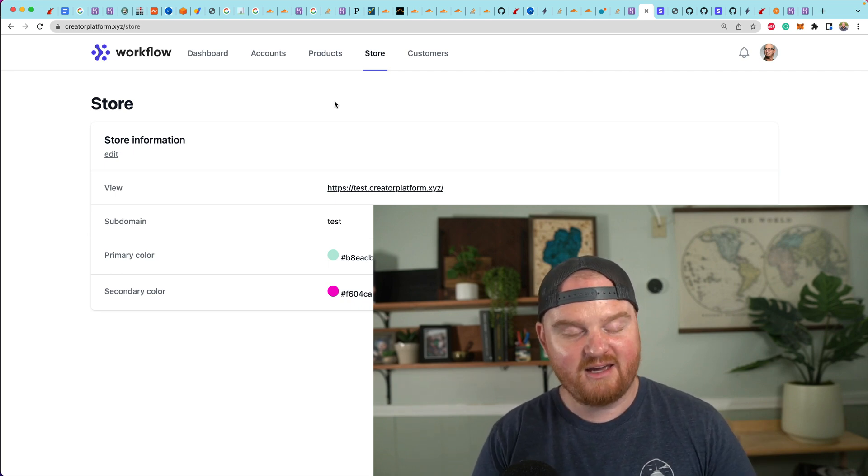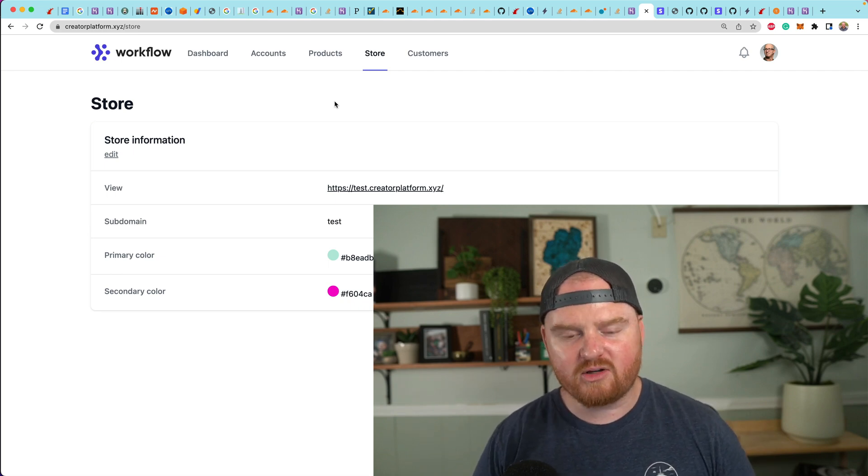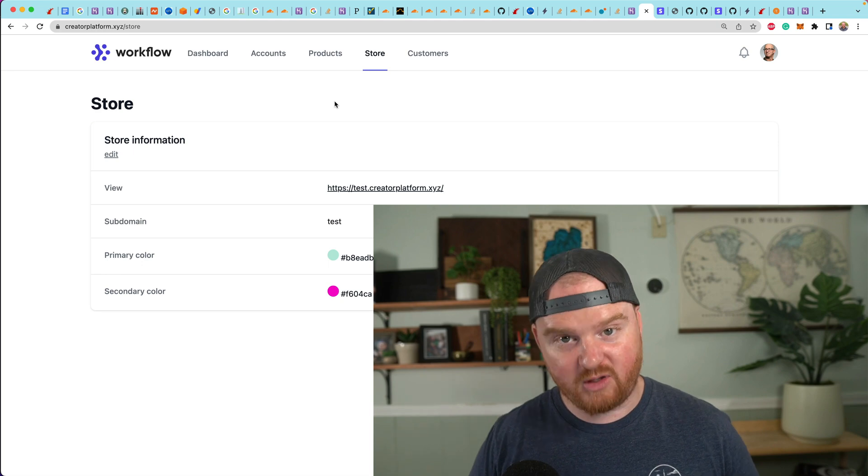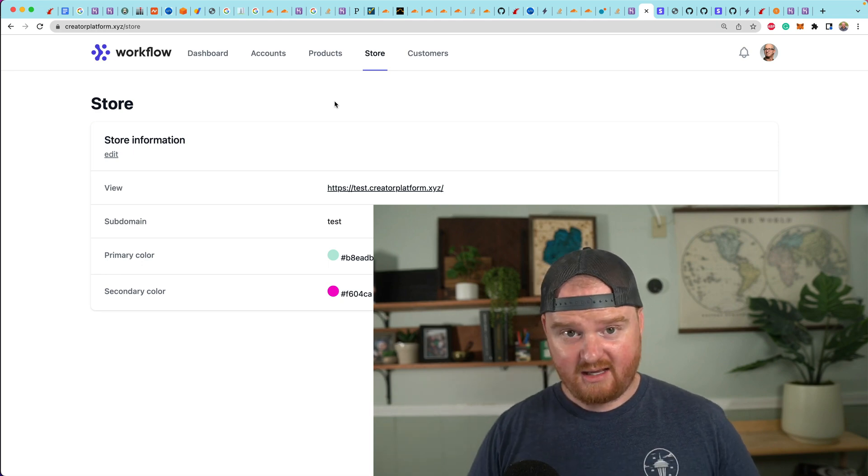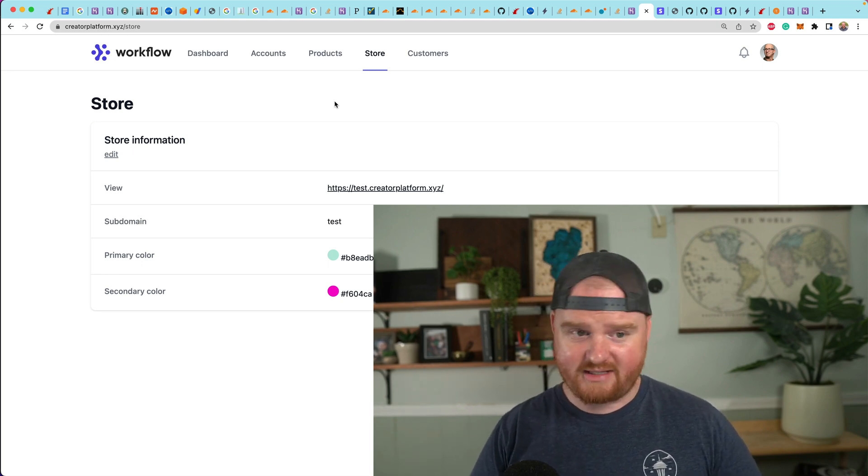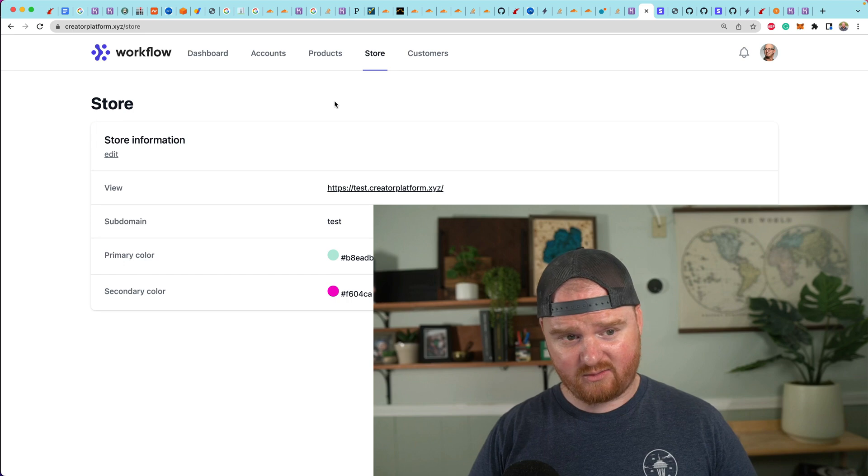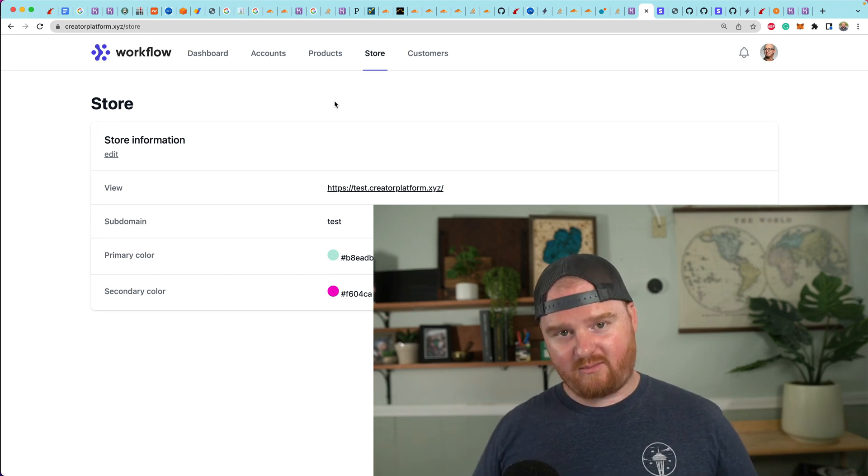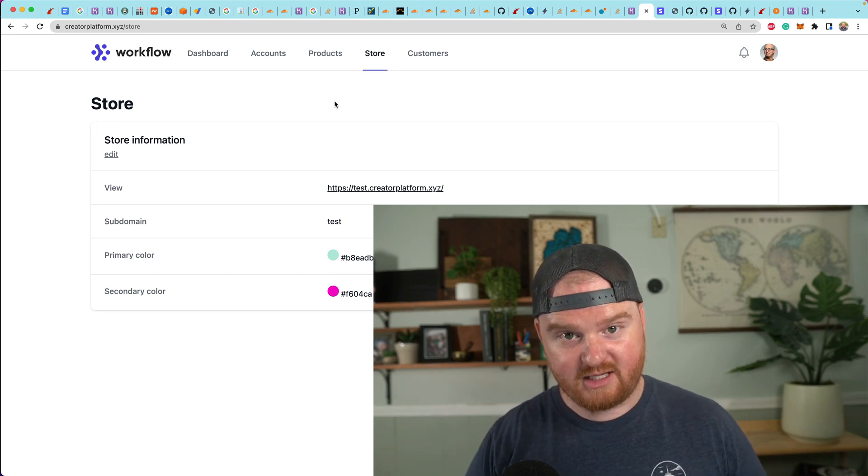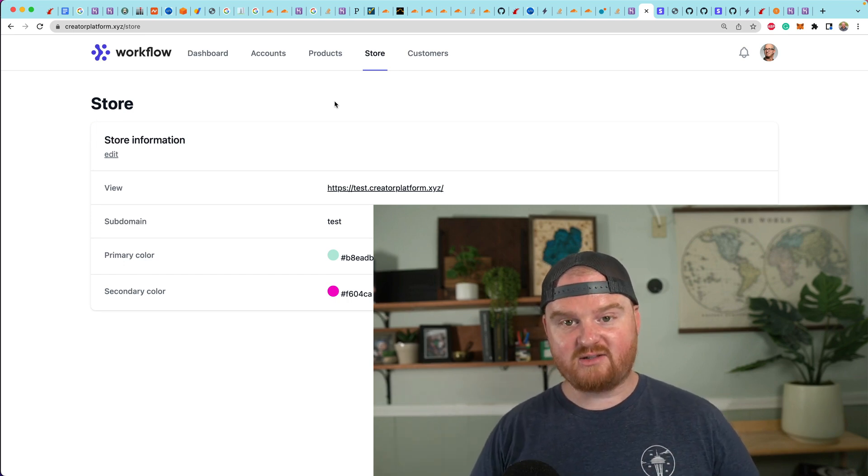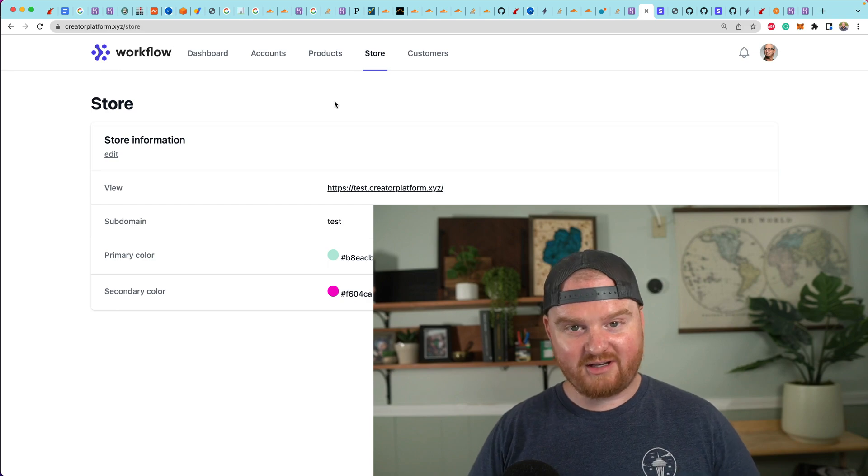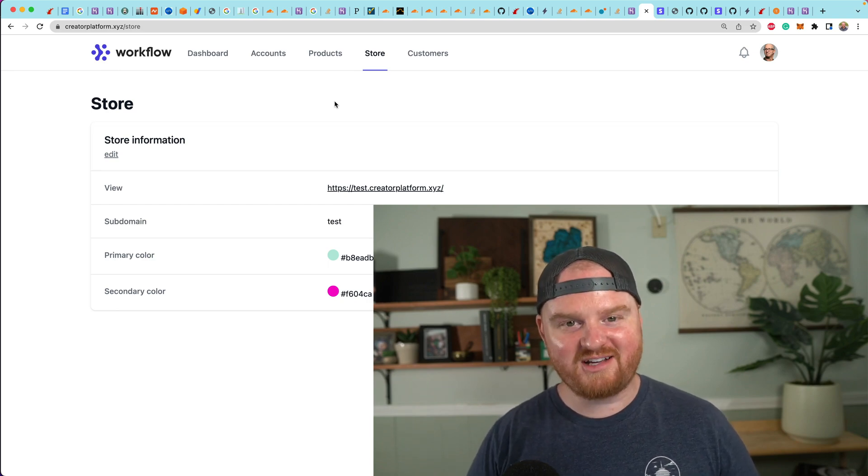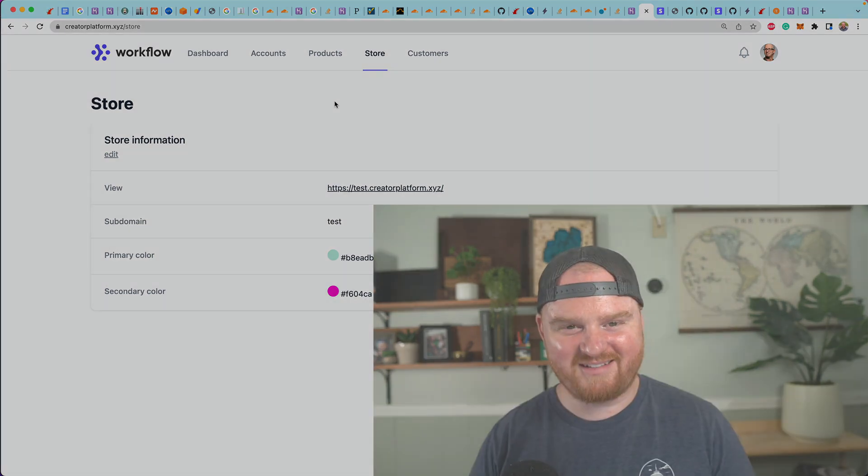That would be bad. We probably want to also reserve a few different names like admin or dashboard or account, you know, just a few that we wouldn't want people to use, but otherwise I think this is looking really good. I'm super happy about it. Thanks so much for watching and we'll see you in the next one.